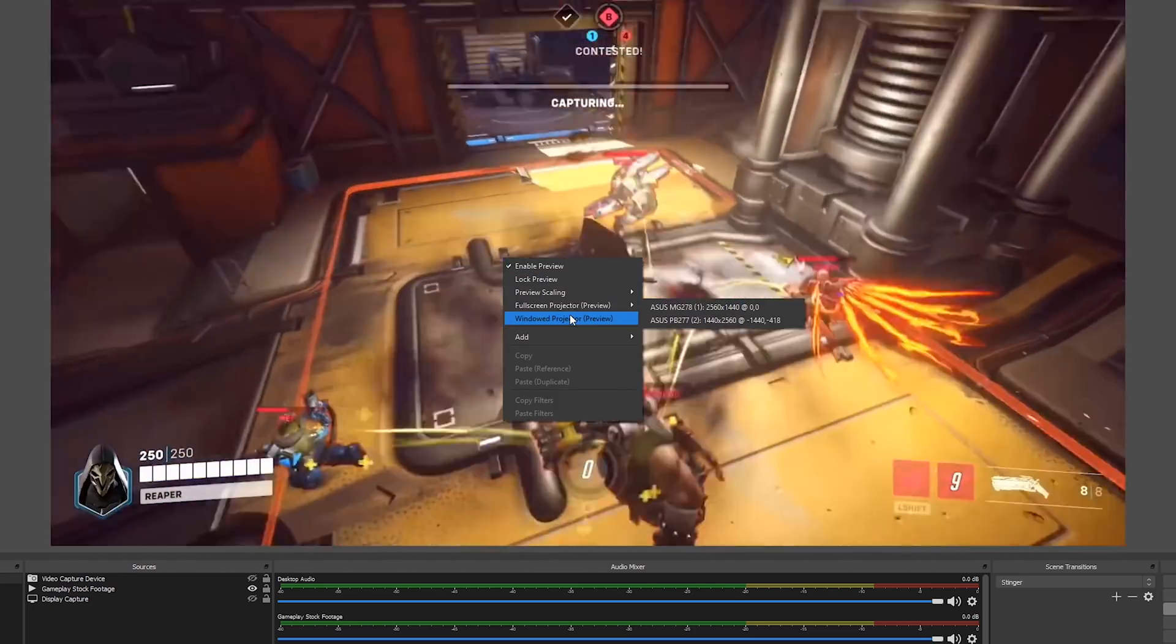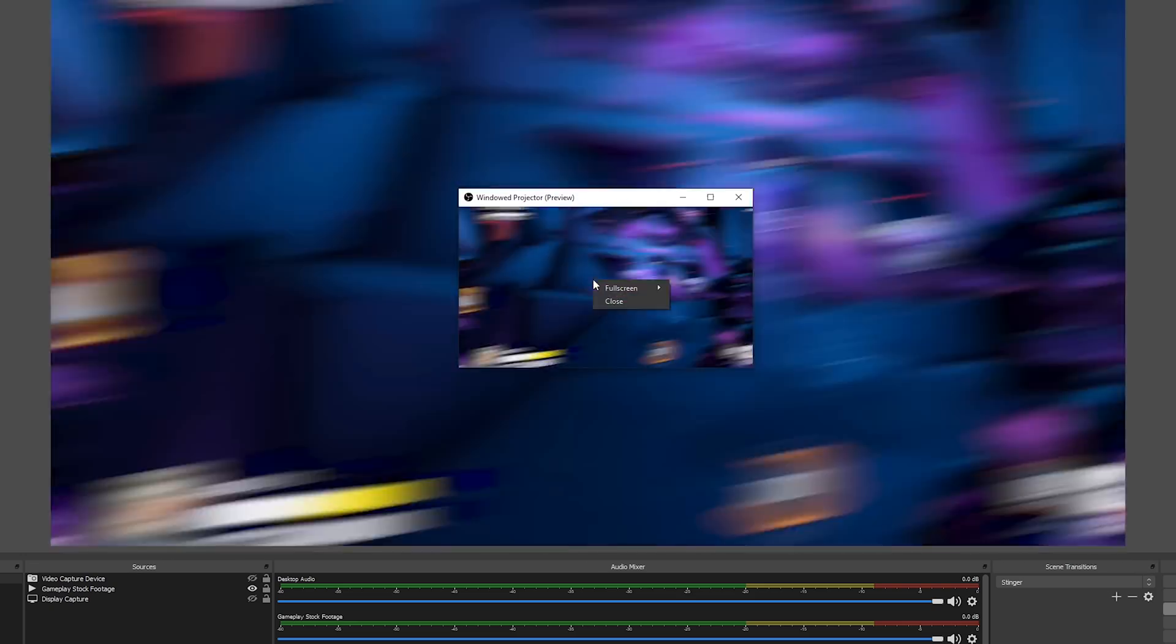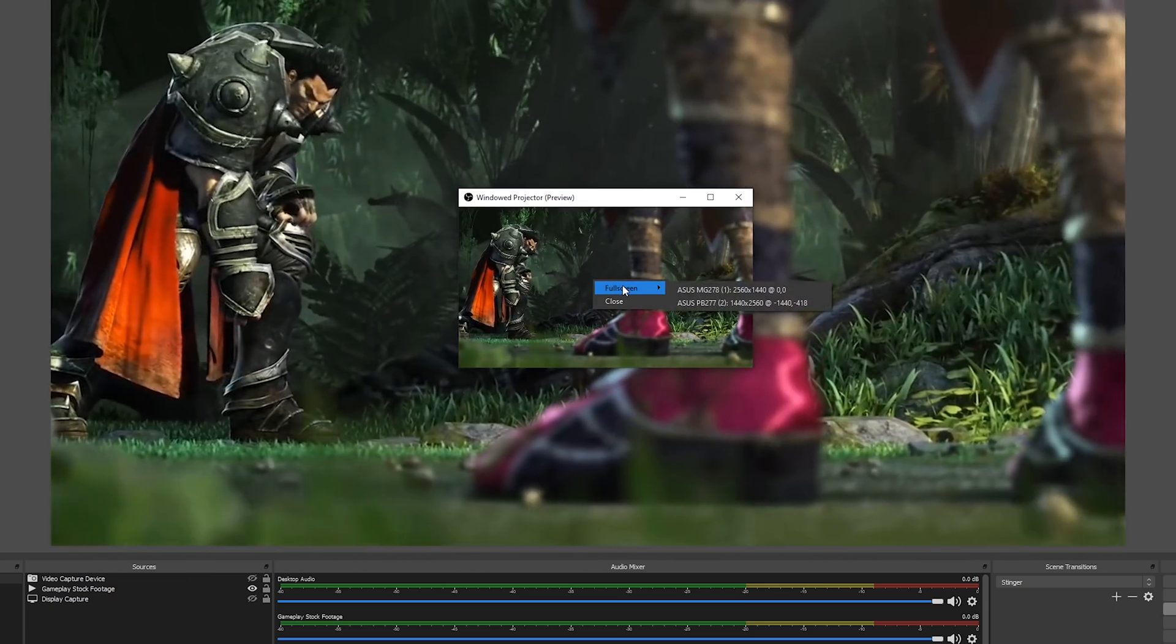If you make use of having the OBS projection on a separate screen, you can now change the projection type by right-clicking on the context menu.